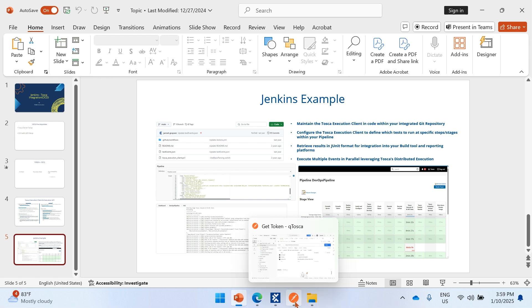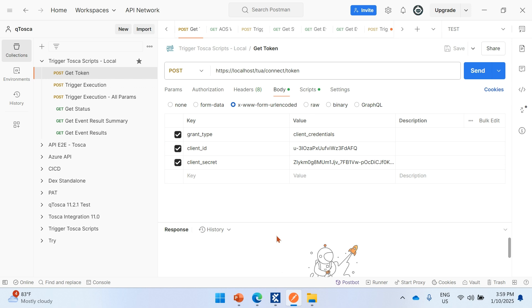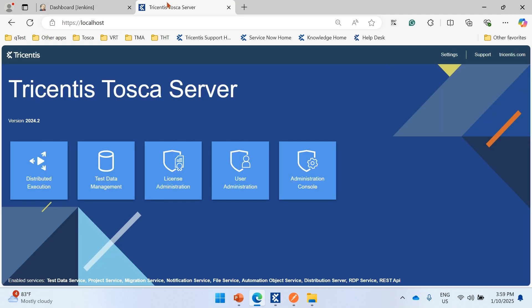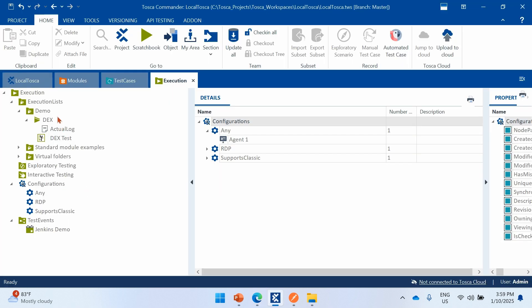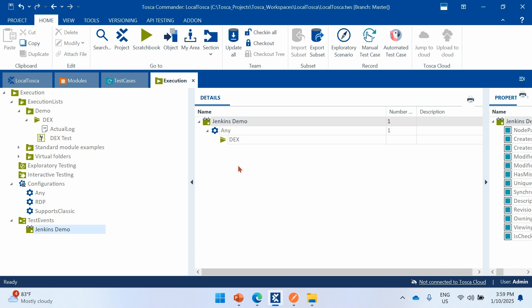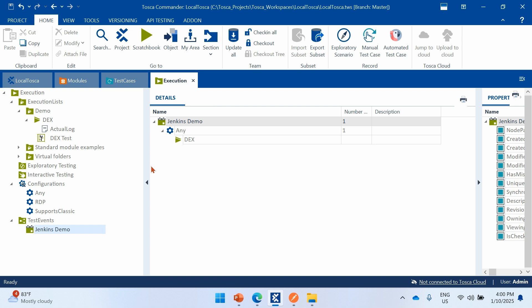Let's go into the detail. I'll first explain what APIs are available from a Tosca perspective to implement CI/CD. My Jenkins server is installed locally, and for demonstration I have also installed Tosca server locally. I already have an execution list in Tosca Commander that is linked to a test event, and one agent is up and running.